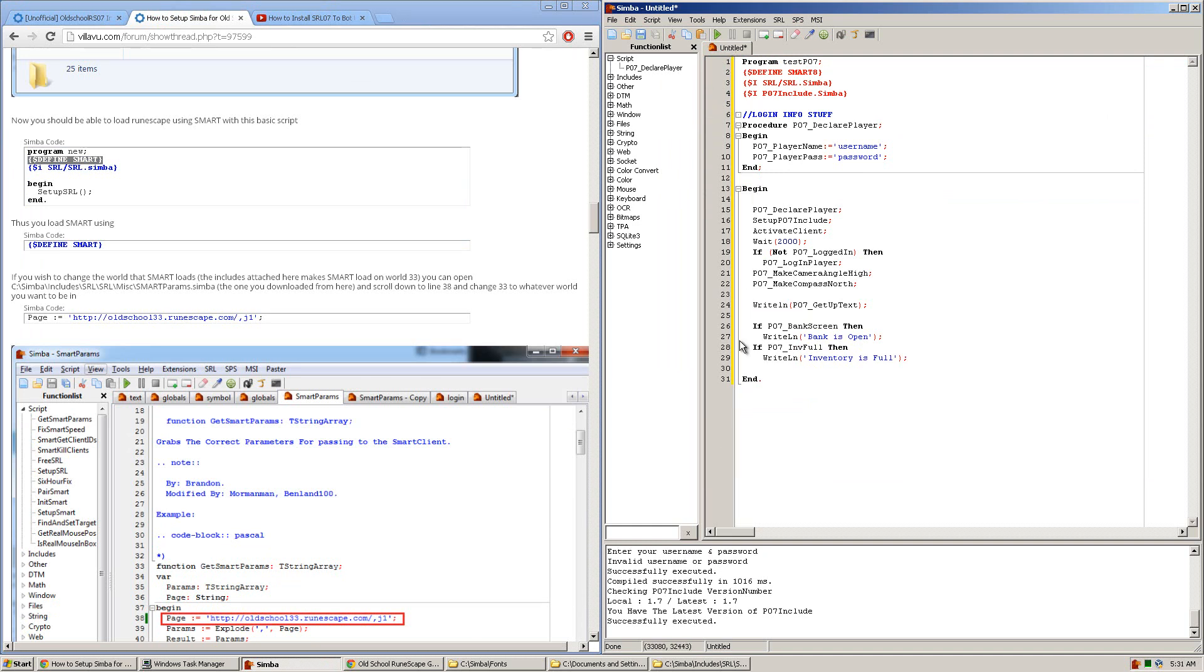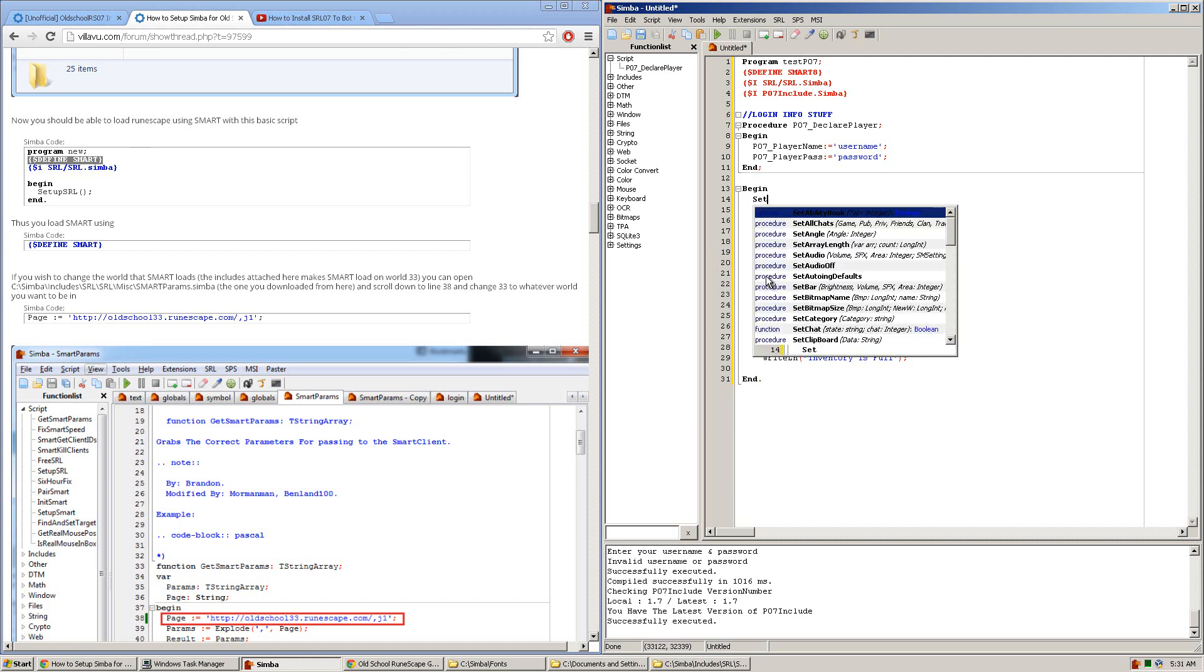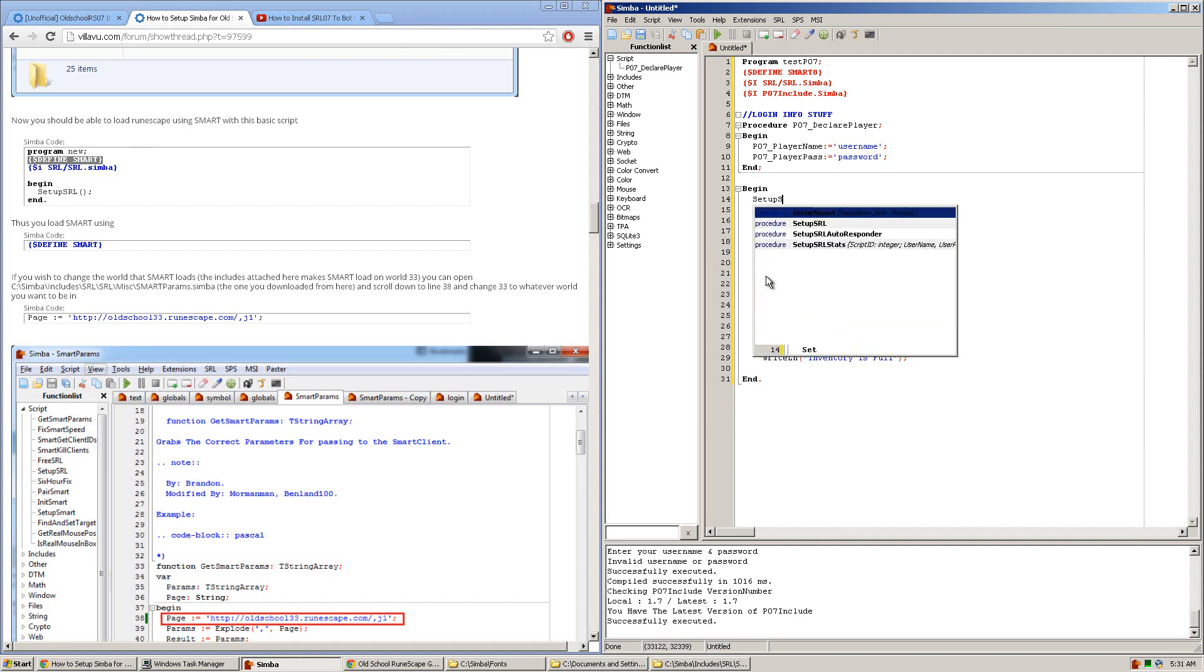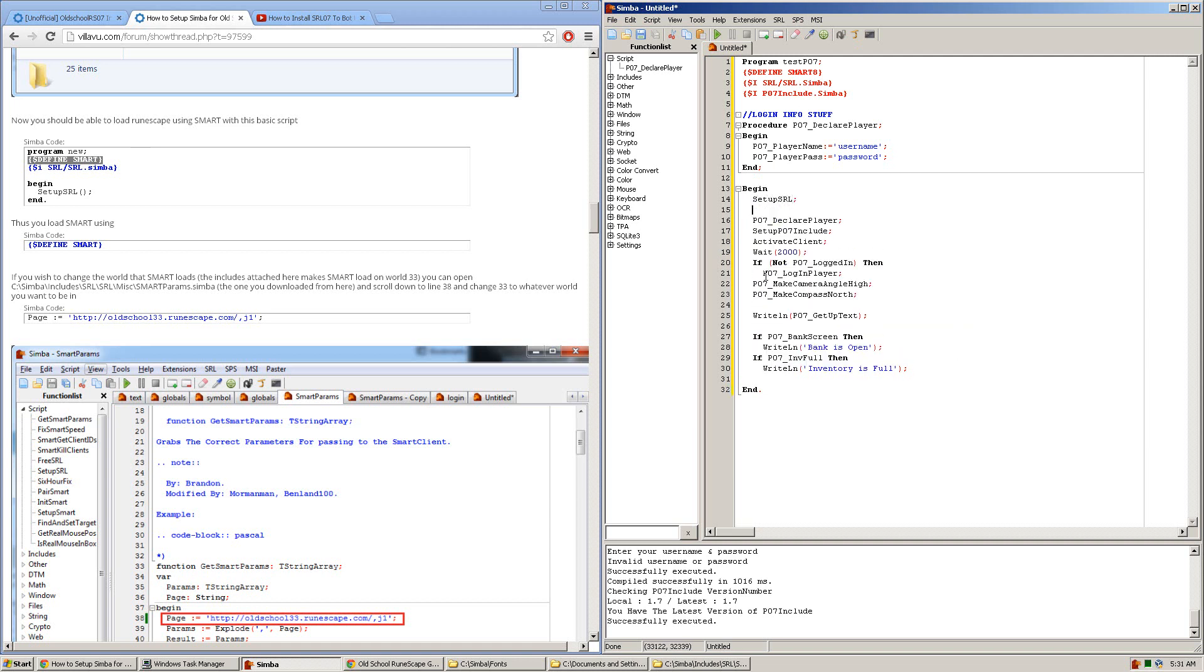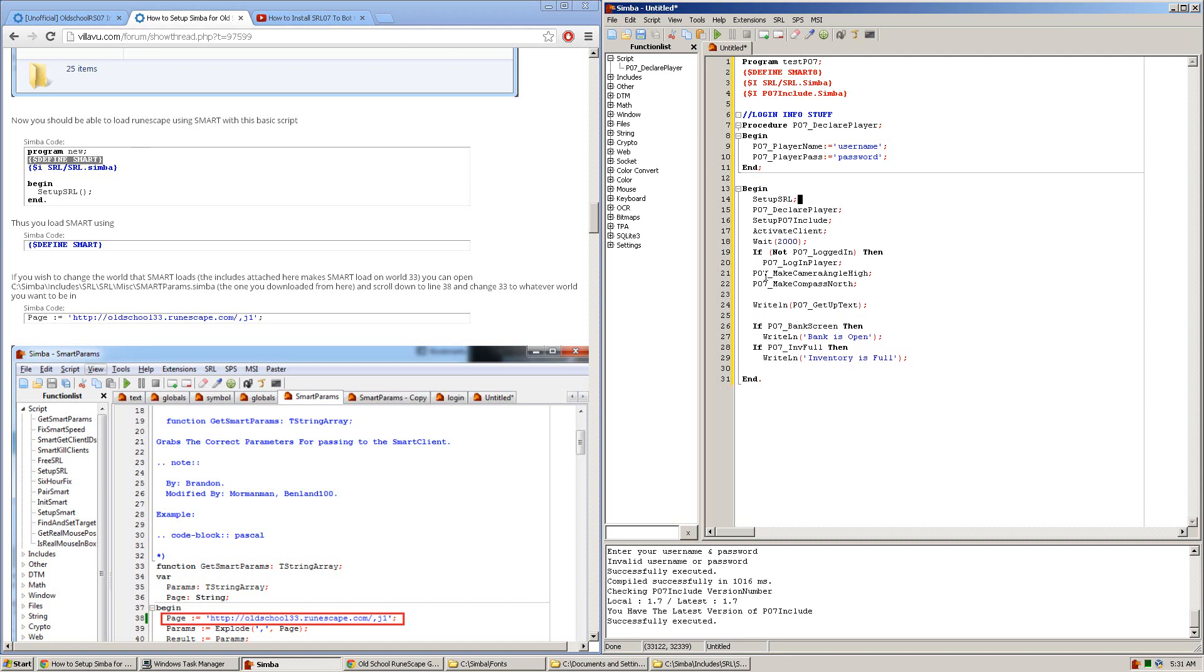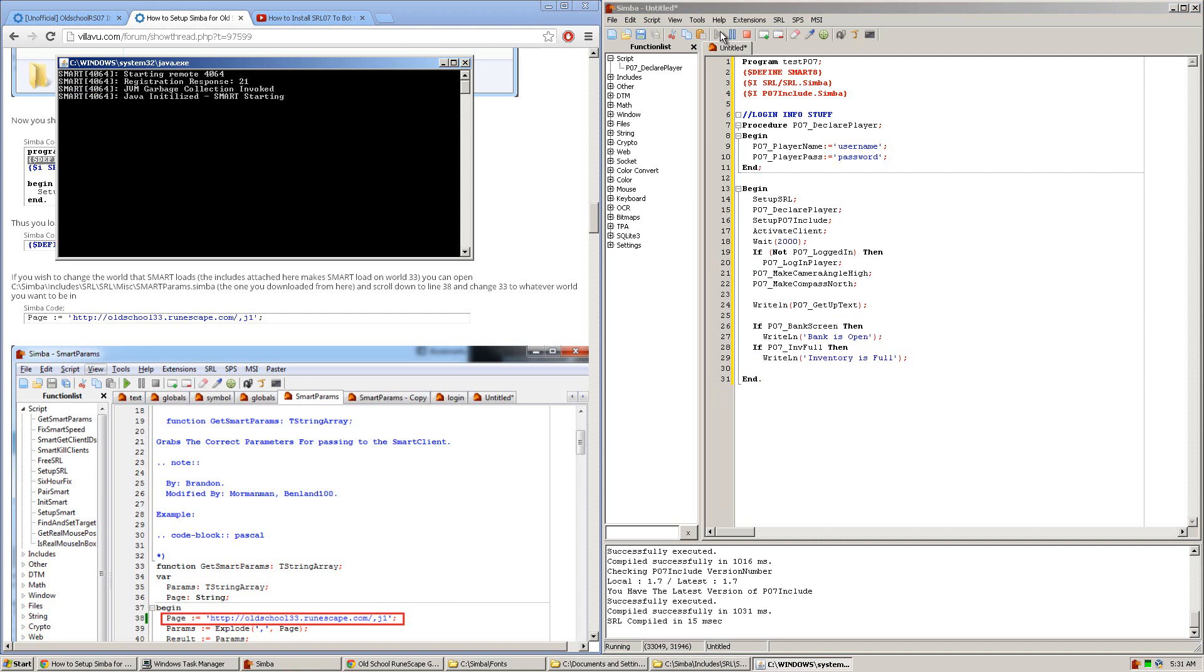Actually, what you're going to want to do, besides just put the Define Smart8, is also write SetupSRL as the first line after this begin. Then, you should be able to press play, and everything should compile.